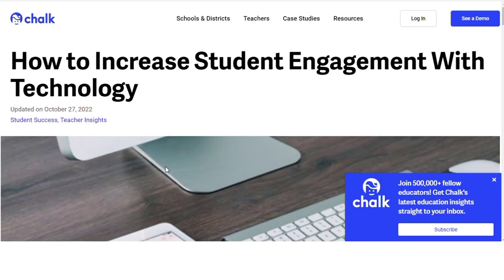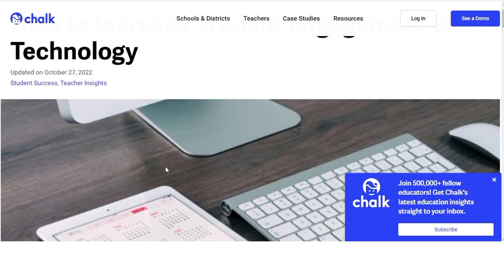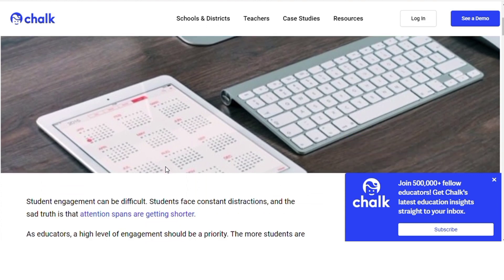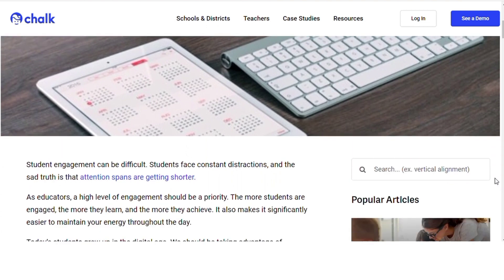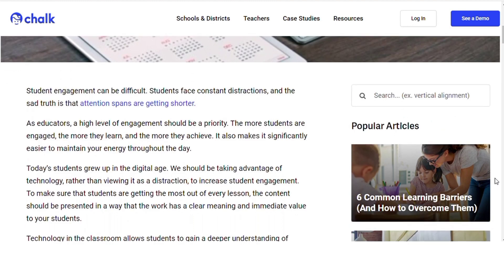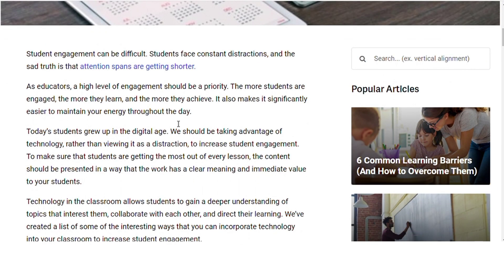Assalamu alaikum, hello viewers, how are you? I hope you will be fine. Today I am talking about how to increase student engagement with technology. Student engagement can be difficult — students face constant distractions. In education, a high level of engagement should be a priority. The more students are engaged, the more they learn and the more they achieve. It also makes it easier to maintain your energy throughout the day.